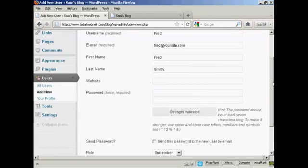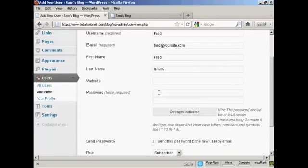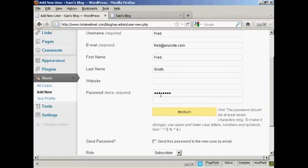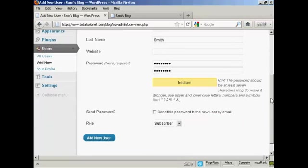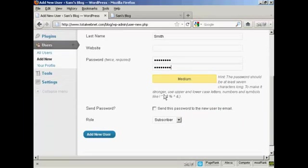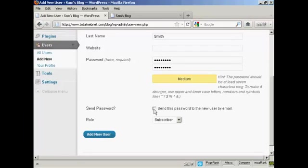And they don't have a website, so we'll leave that one blank. Put in the password. And repeat it. And you can decide whether you want to send the user their password by email. Seeing as this is a fake name, I'm not going to check that.